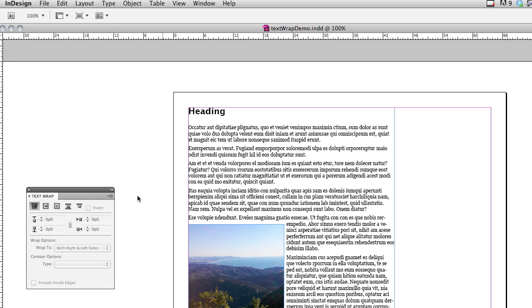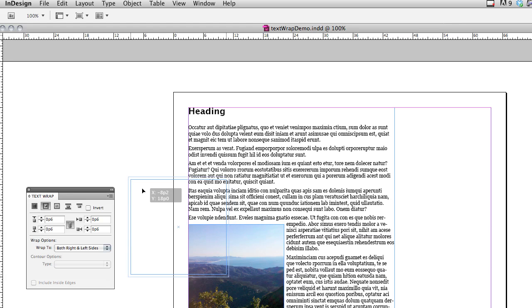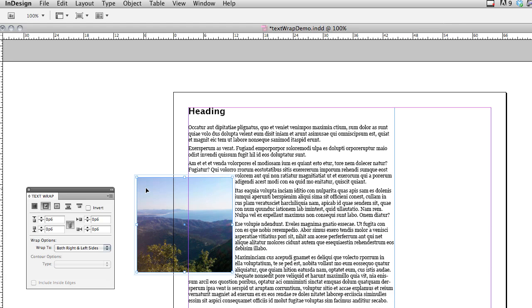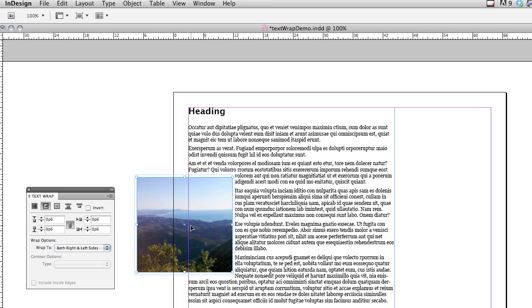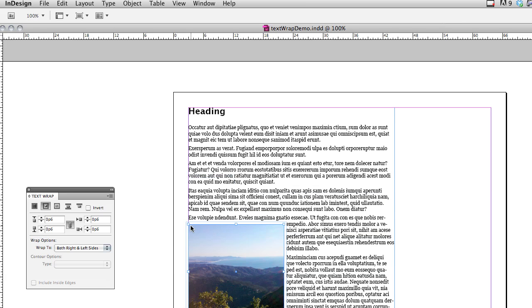So here I've got a very simple InDesign document with some filler content, and I've got an image here that is just free-floating, but it has a text wrap placed on it.